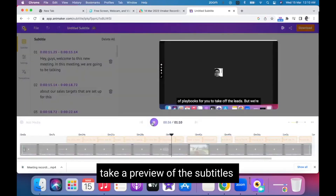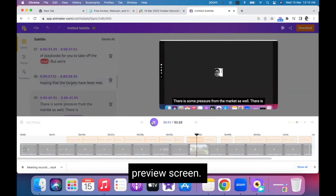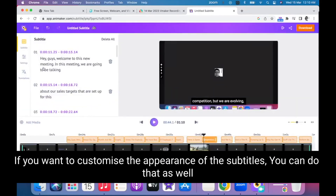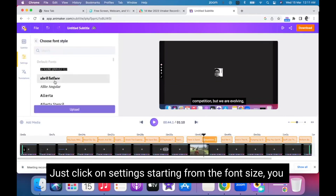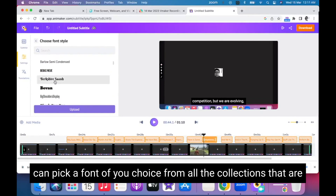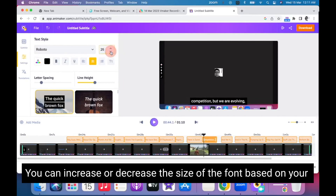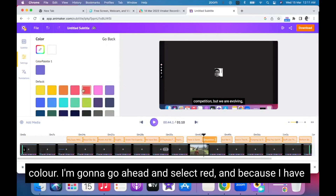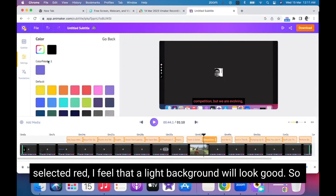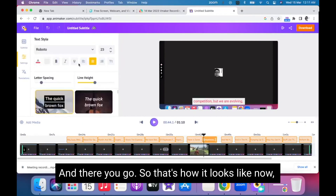Let's take a preview of the subtitles. Like you can see, the subtitles of the meeting are appearing on the preview screen. If you want to customize the appearance of the subtitles, you can do that as well — just click on Settings. Starting from the font size, you can pick a font of your choice from all the available collections. You can increase or decrease the font size based on your preferences. You can also change the font color — I'm going to select red. And because I've selected red, a light background will look good, so I'm going to change the background color to a lighter shade as well.